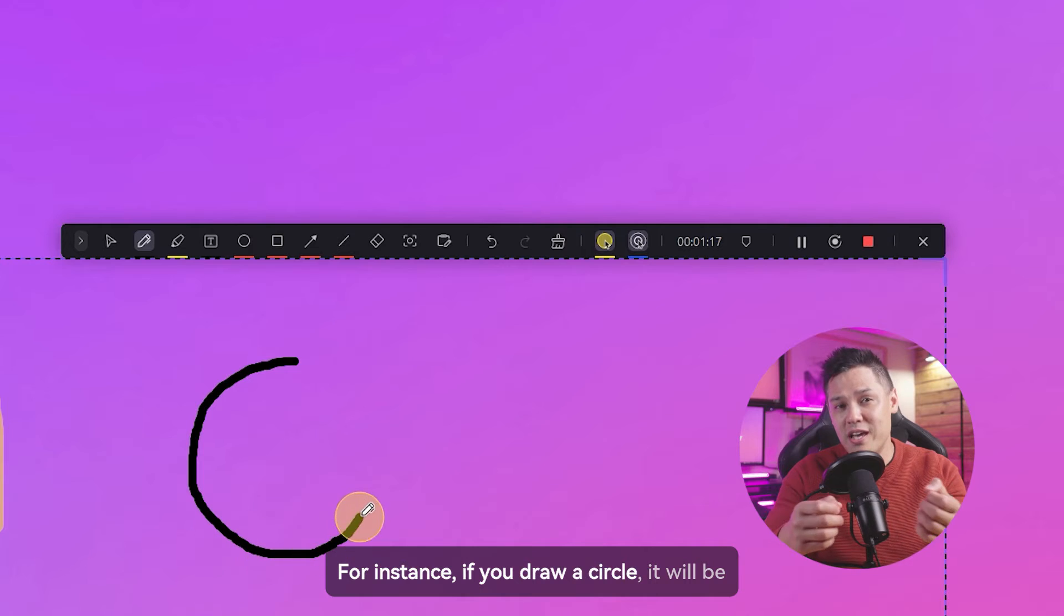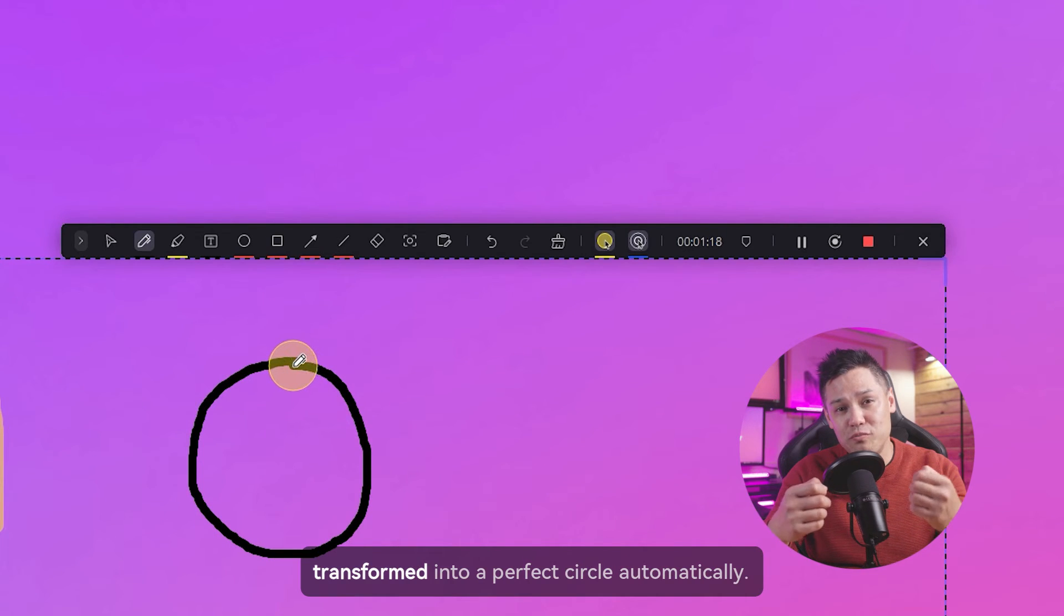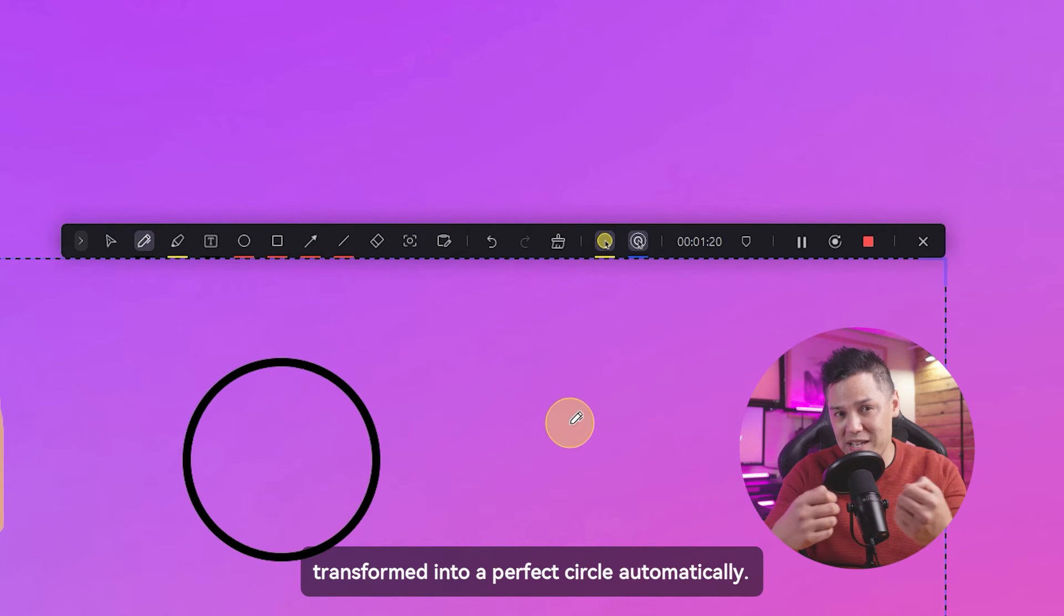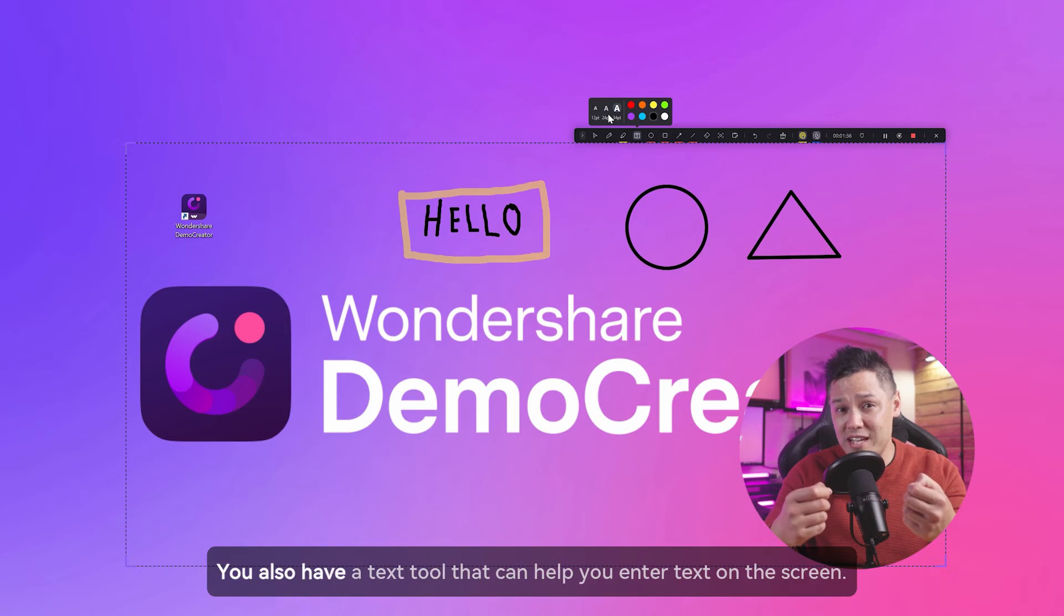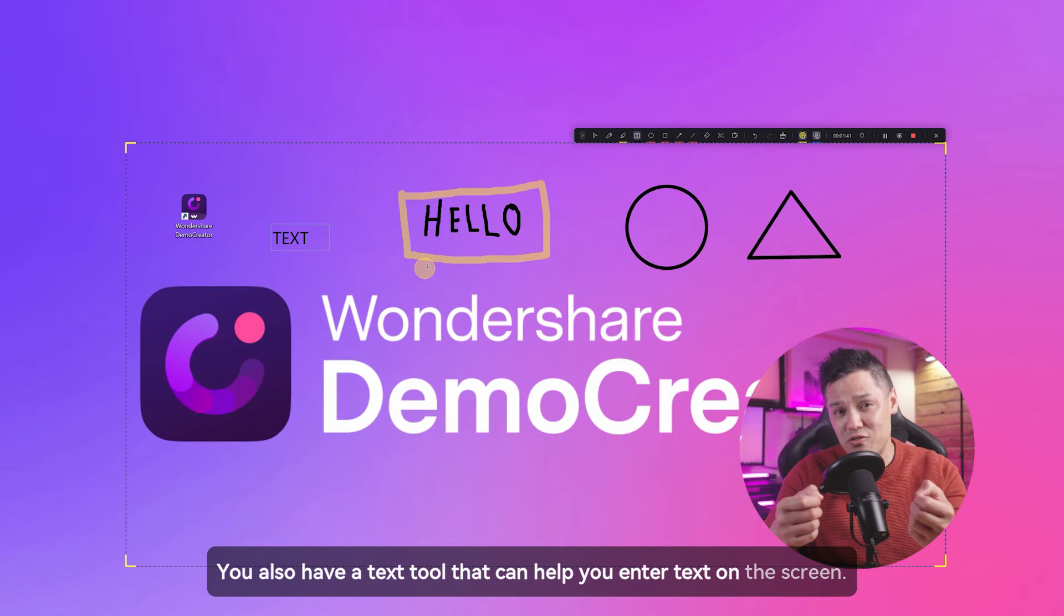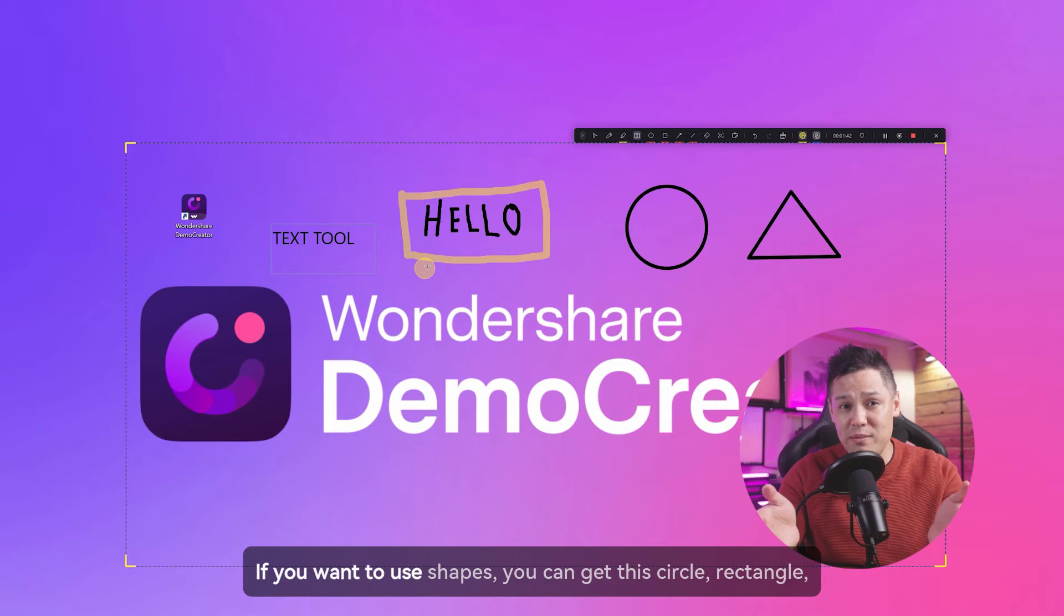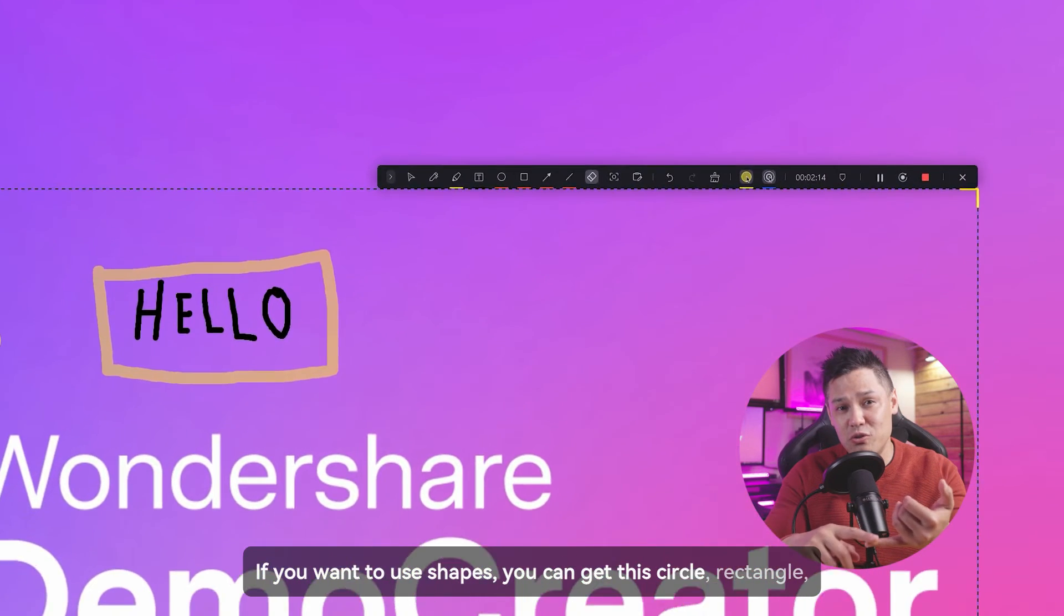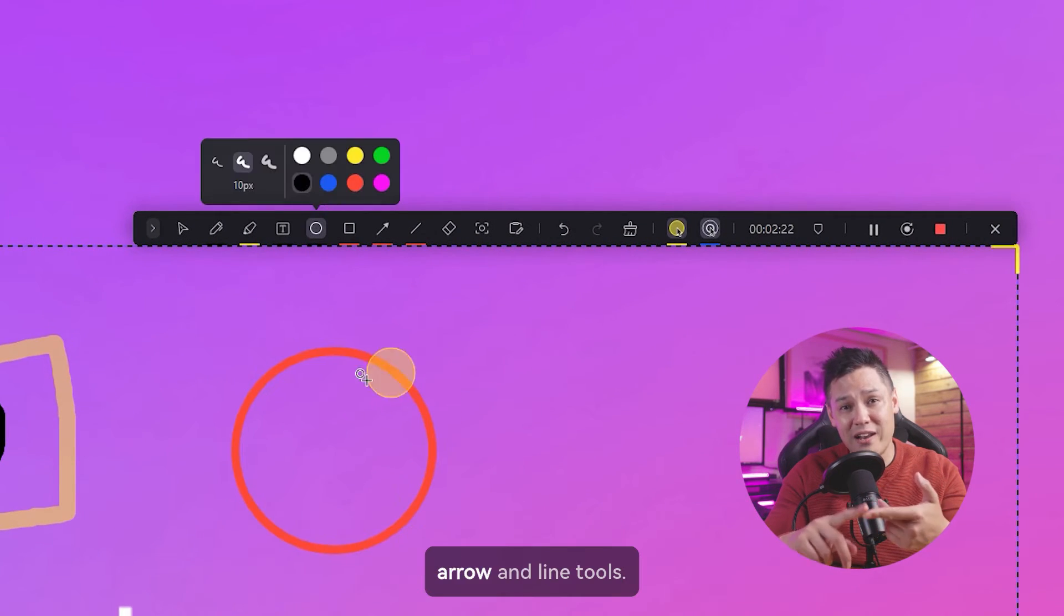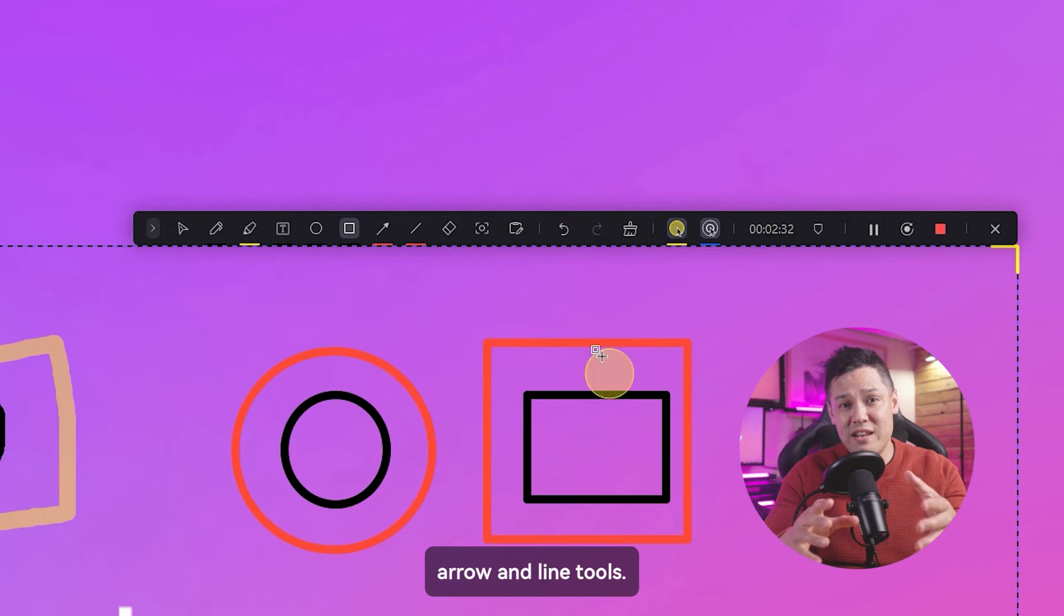For instance, if you draw a circle, it will be transformed into a perfect circle automatically. You also have a text tool that can help you enter text on the screen. If you want to use shapes, you can get this circle, rectangle, arrow, and line tools.